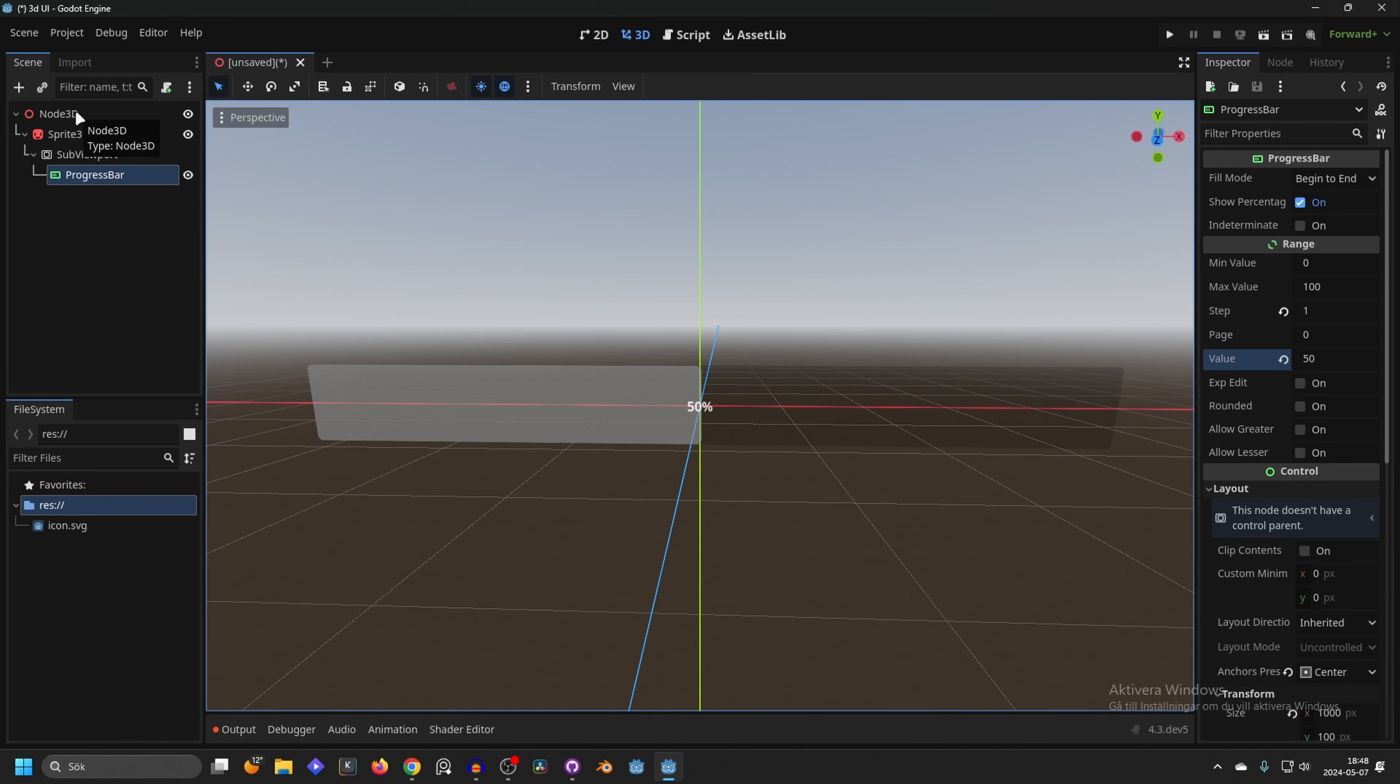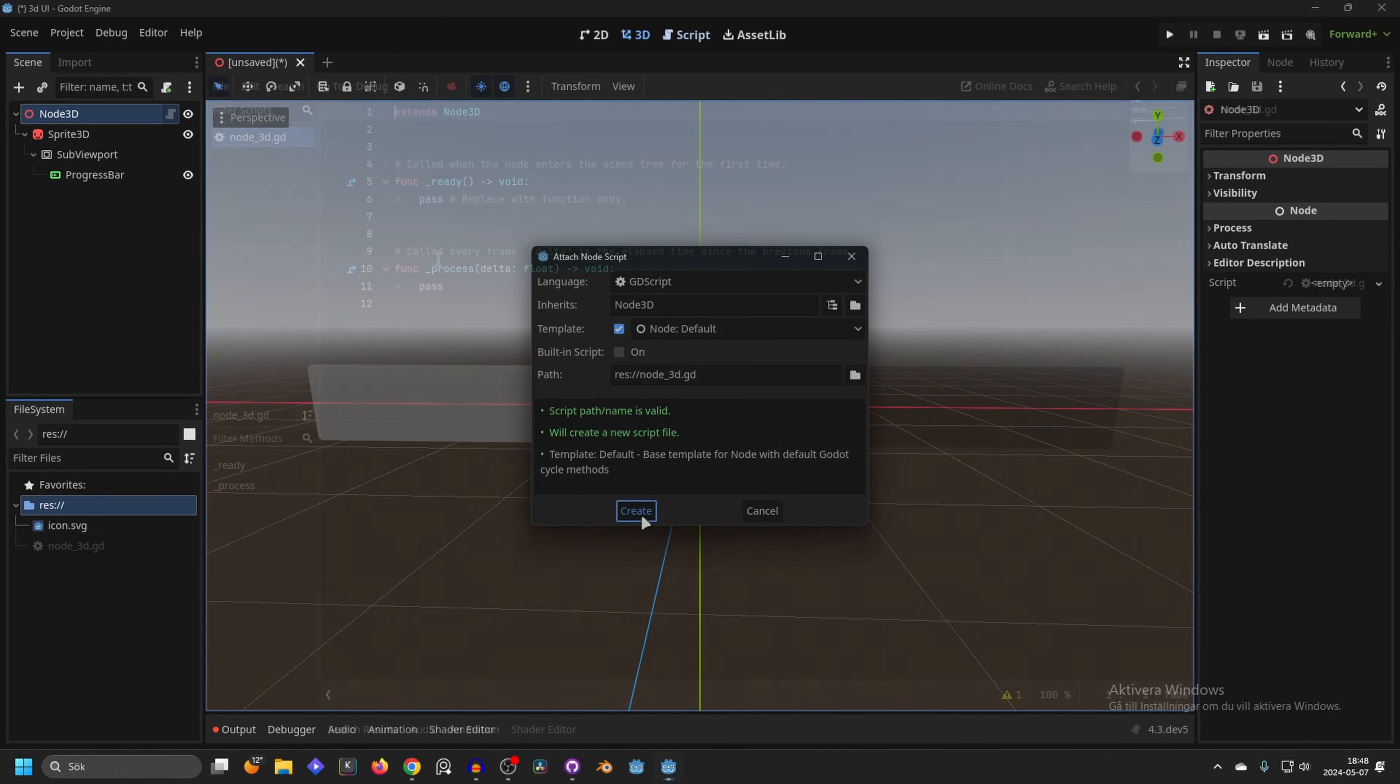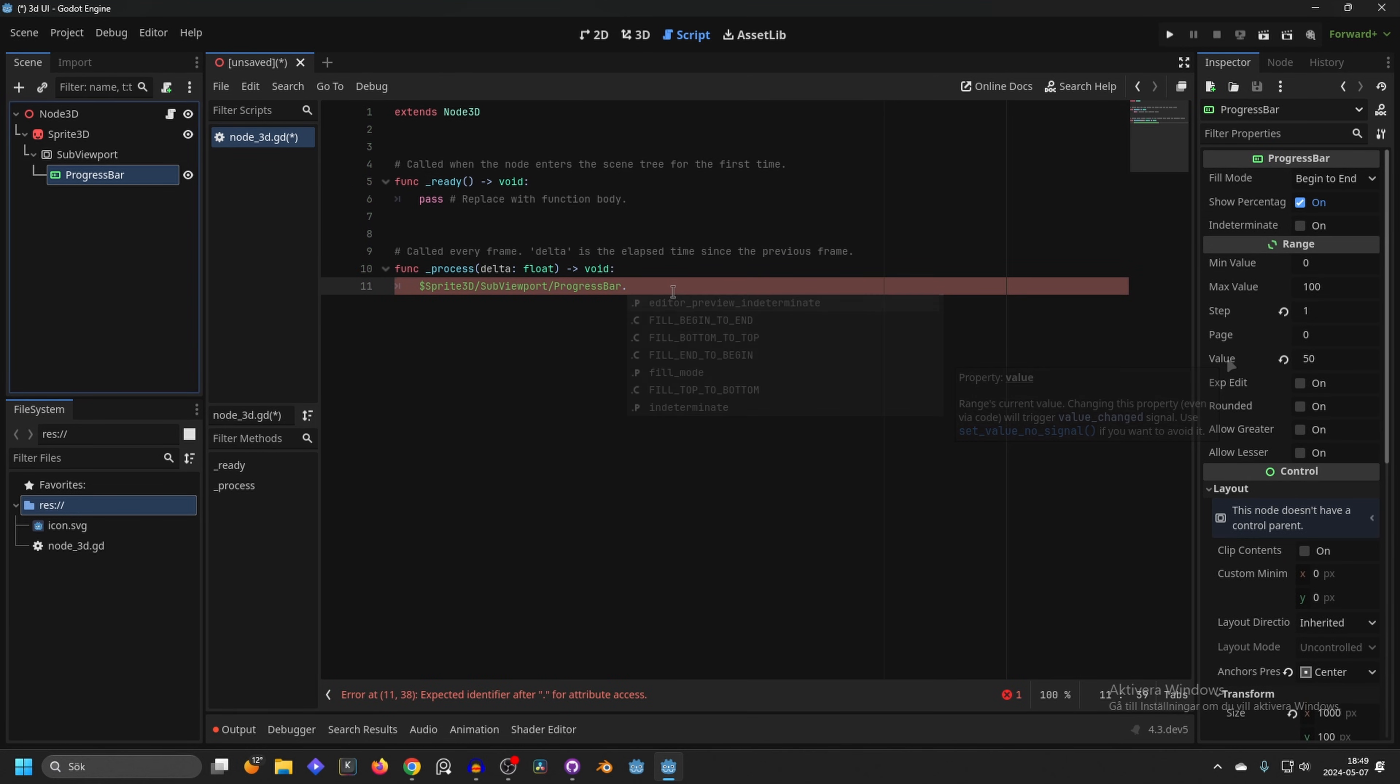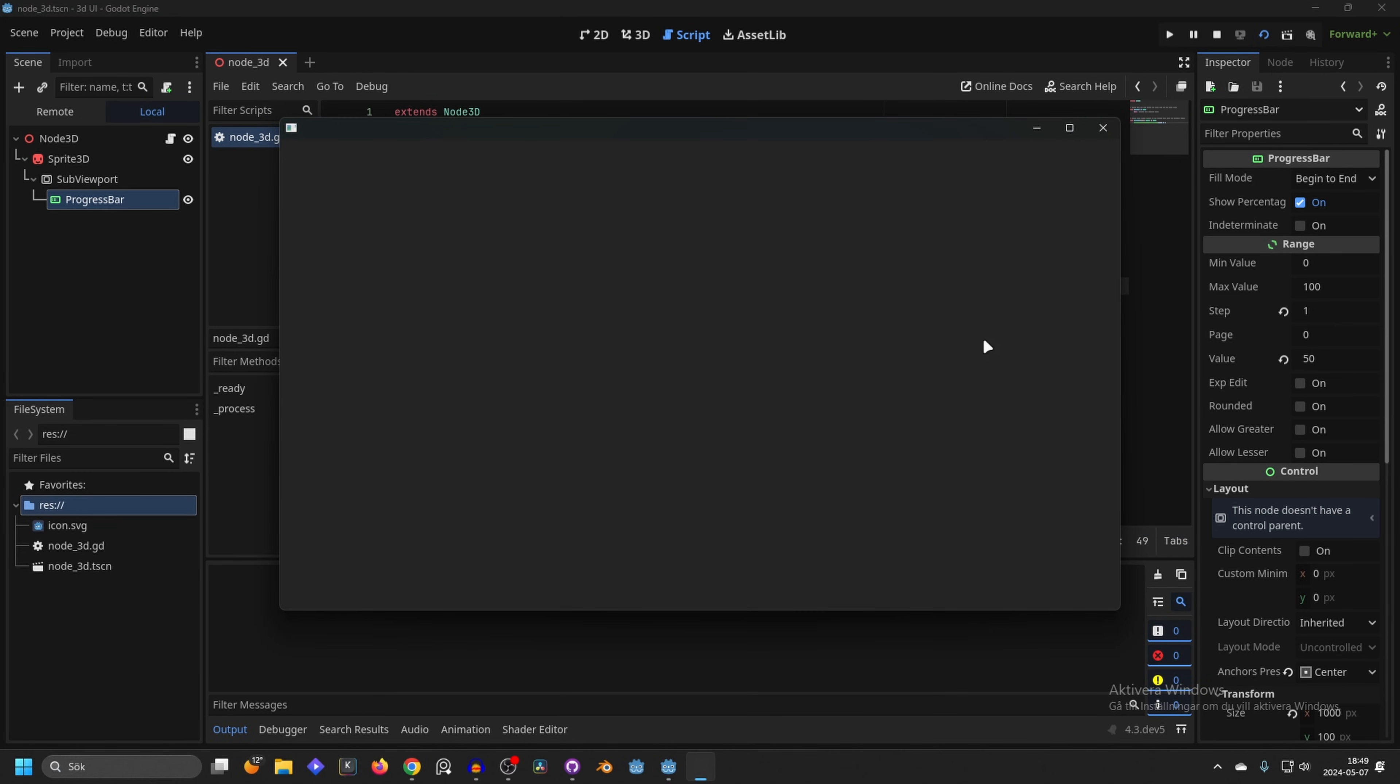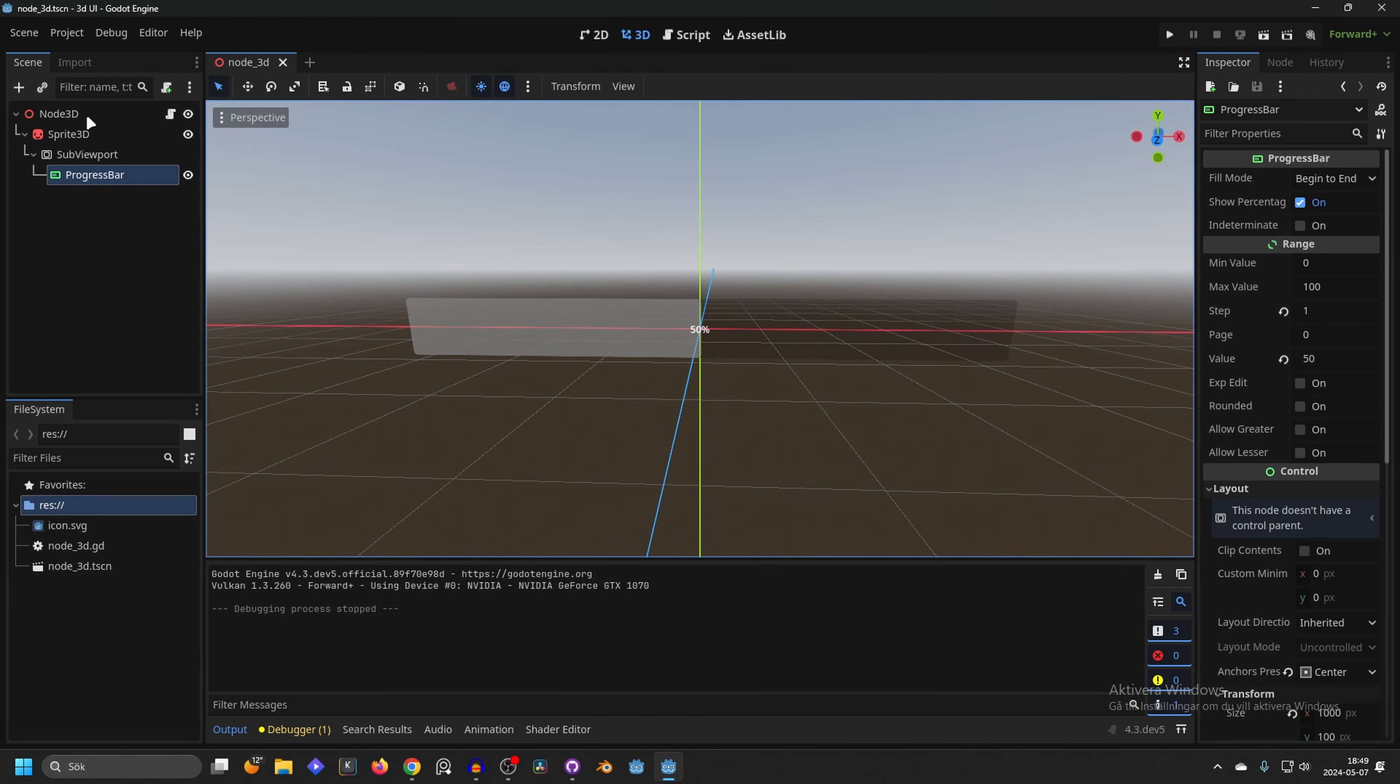I will make a simple script on the Node3D and create a new script. On the process we will remove the pass, drag in the progress bar, and then we select the progress bar. We want to get the value so progress bar dot value minus equal 1 - that will make it lose 1 over time so we can see it. I'm going to run the scene and we can check it out.